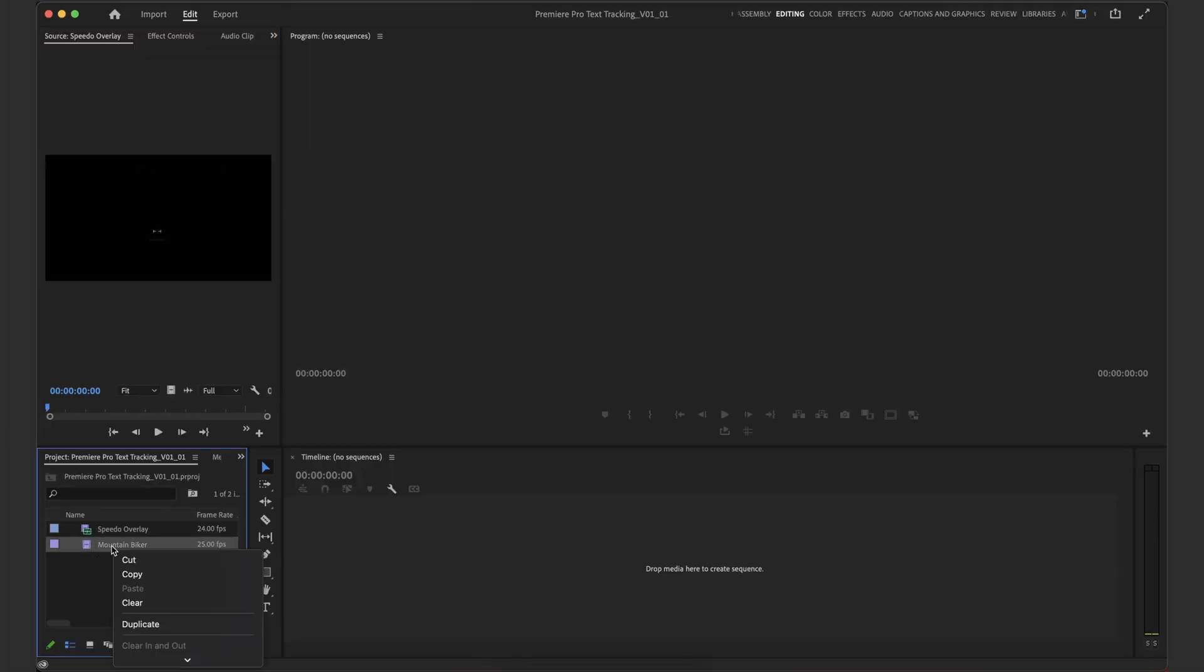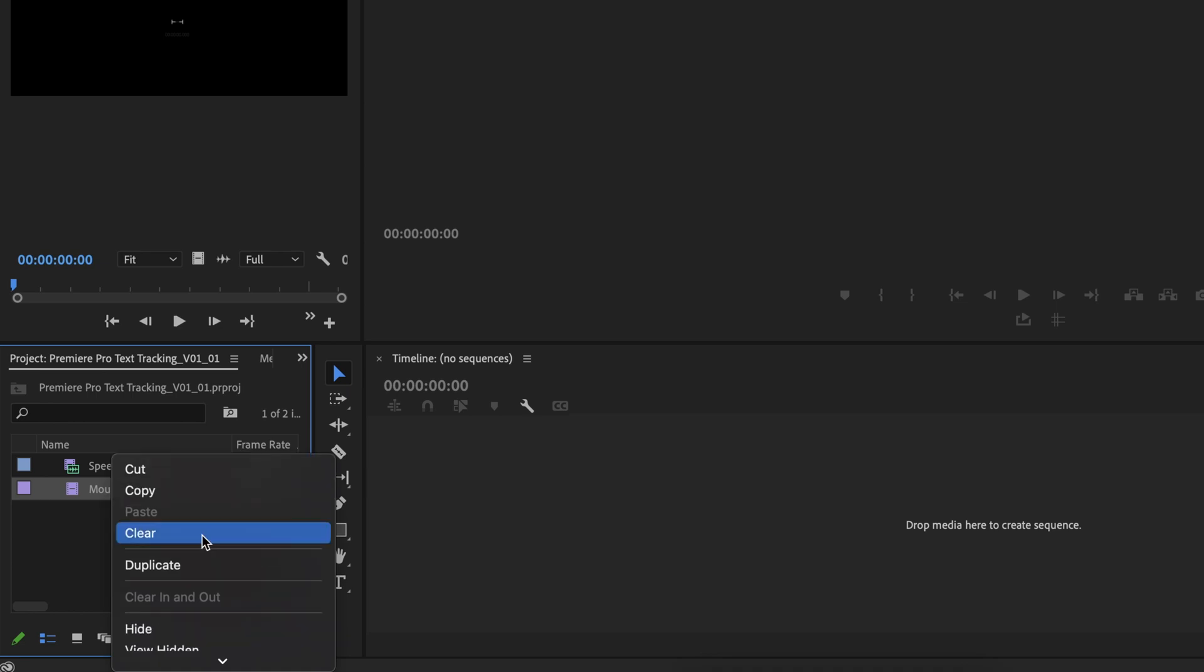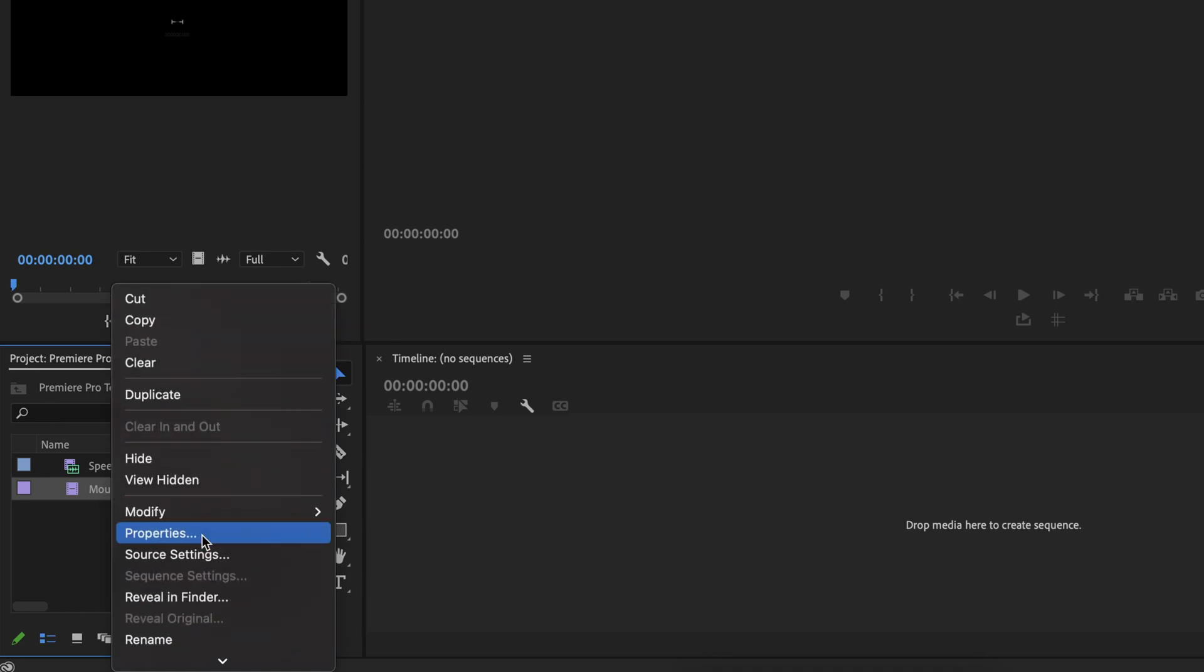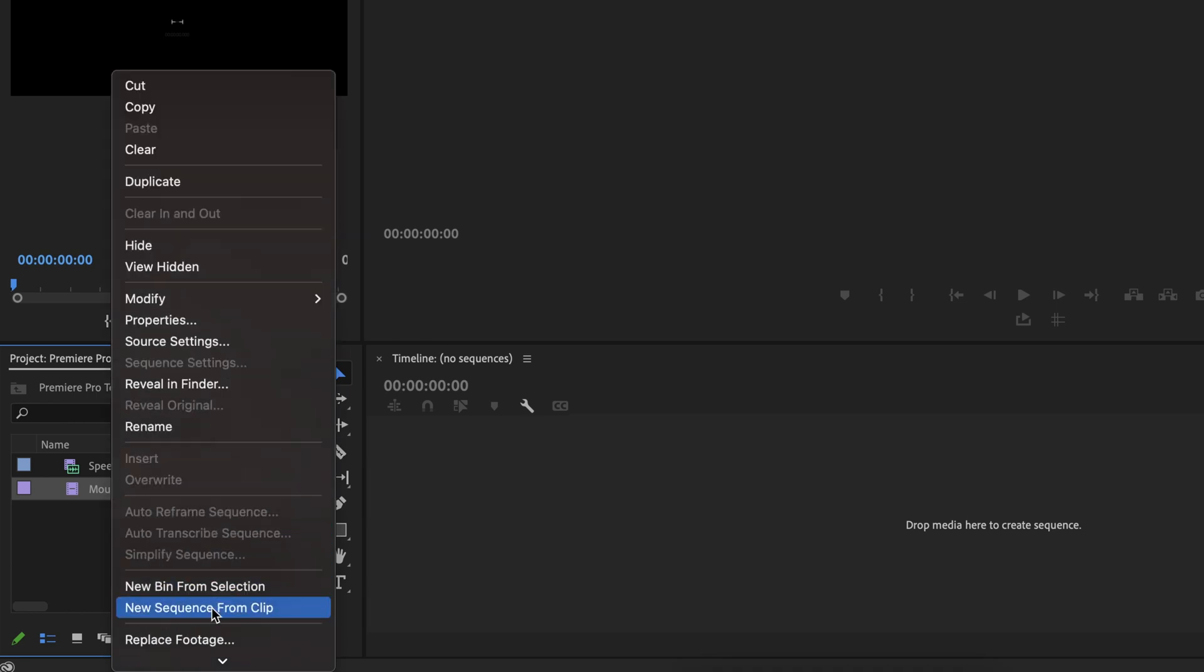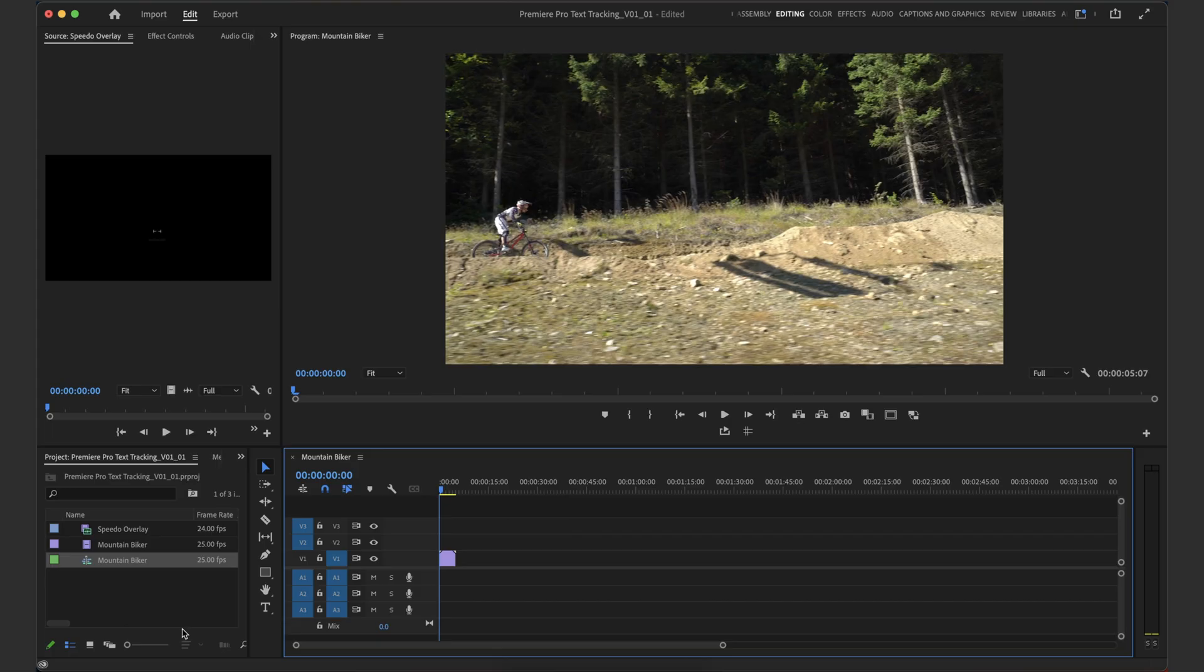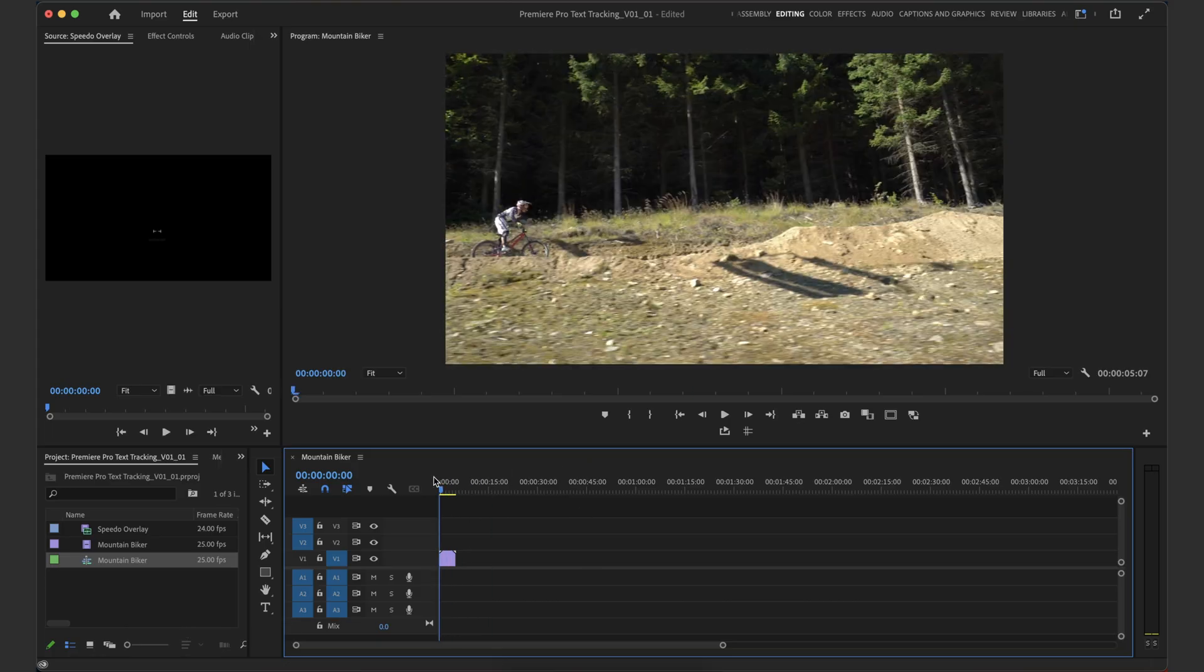So first up, I'm going to create a new sequence from the clip here. I'm going to right click on our mountain biker clip and go down to new sequence from clip right here. And there you go, now we've got a new sequence from the clip.